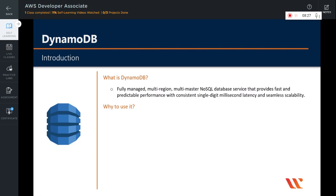Why use DynamoDB? First of all, it is fully managed by AWS. DynamoDB lets you offload the administrative burdens of operating and scaling a distributed database so that you don't have to worry about hardware provisioning, setup and configuration, replication, software patching, or cluster scaling.